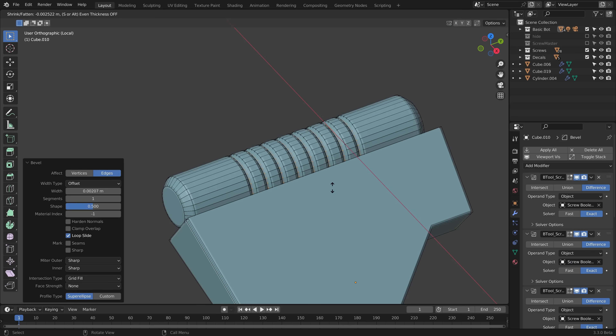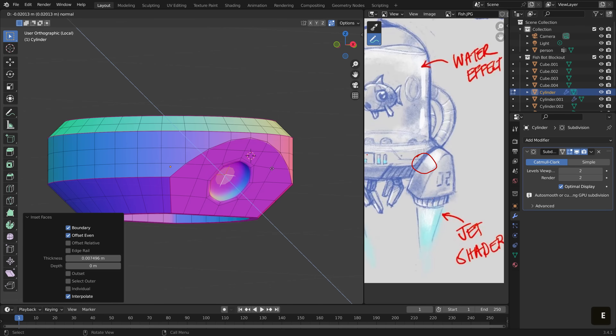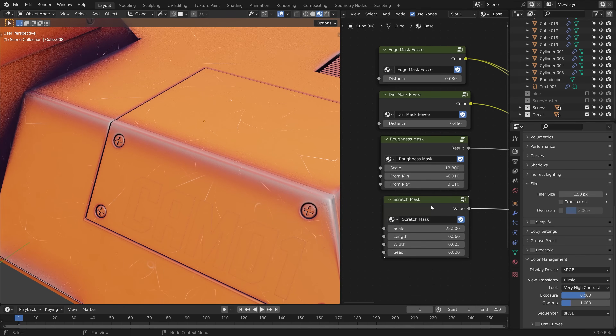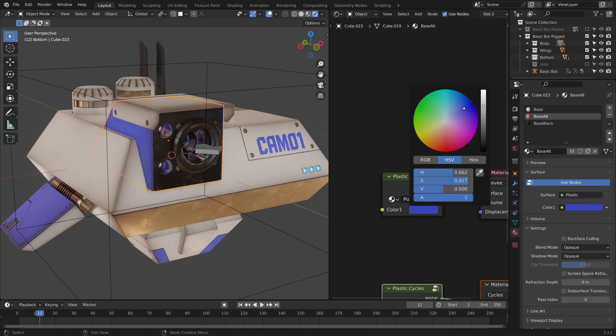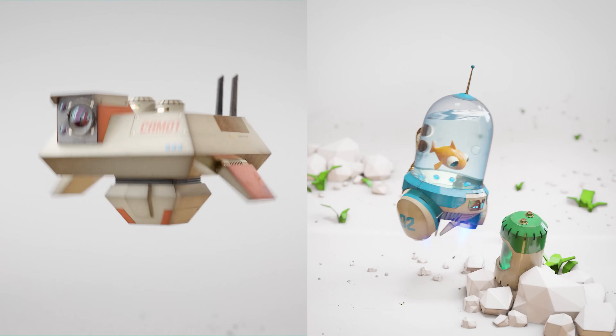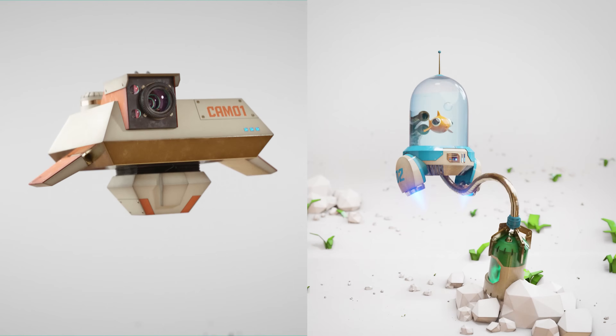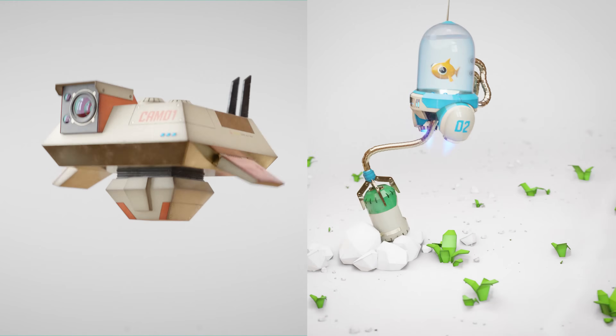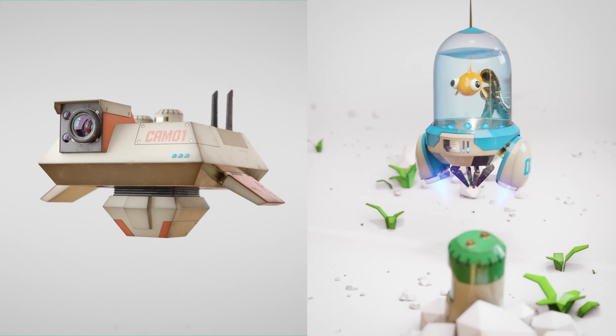Yes, it is about robots. We'll cover polymodelling, sub-D modelling, as well as setting up our own procedural materials and lighting. However, we won't be stopping there. We'll be walking through a full production of these little animated shorts, from concepting, rigging, animating, lighting, and even a little bit of compositing.